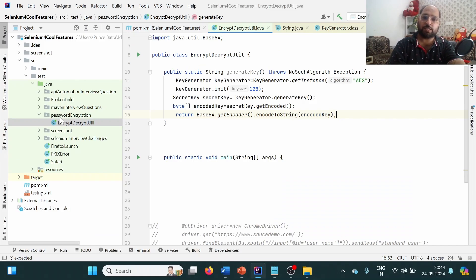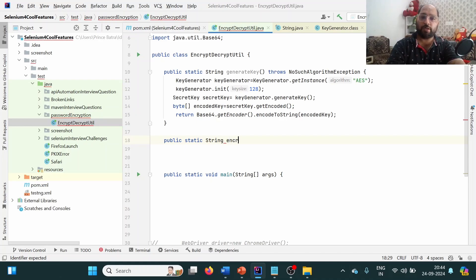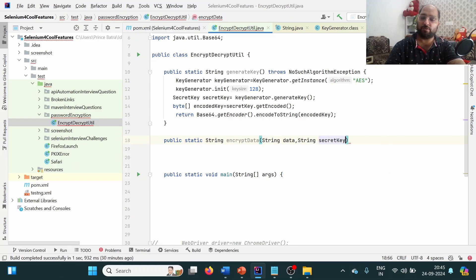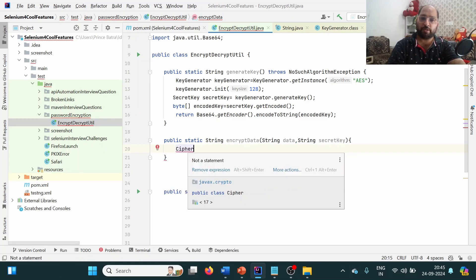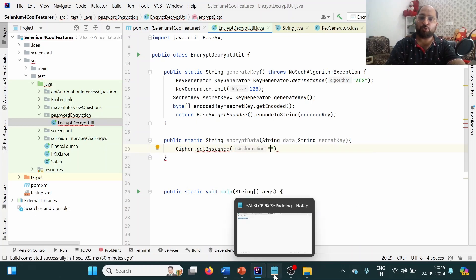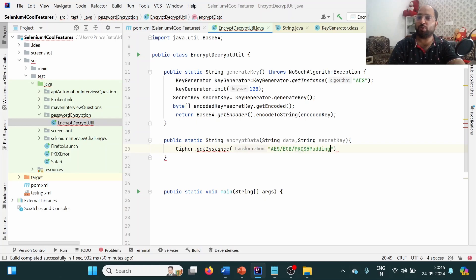Next, let's write the encryption method: `public static String encryptData(String data, String key)`. The method accepts the sensitive data and the secret key generated above. We use `Cipher`, also from `javax.crypto`, calling `Cipher.getInstance("AES/ECB/PKCS5Padding")` as the transformation string required for ECB mode. This will also throw an exception, and its return type is `Cipher`.